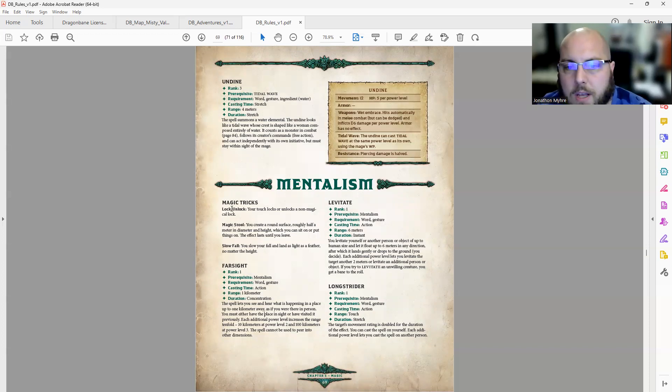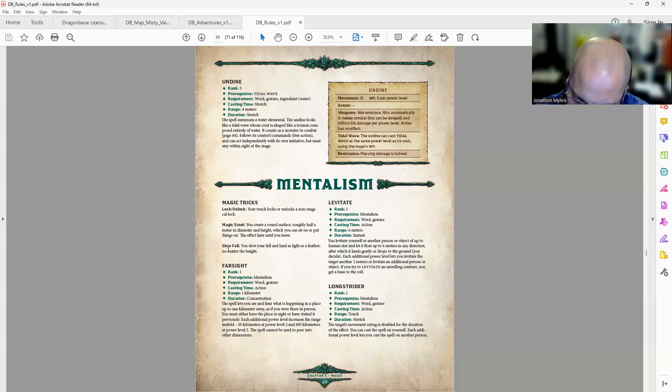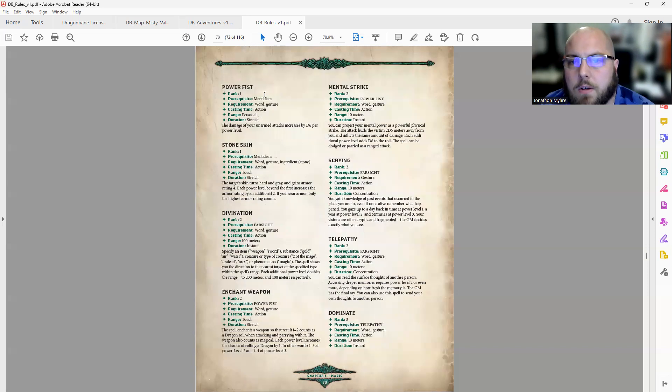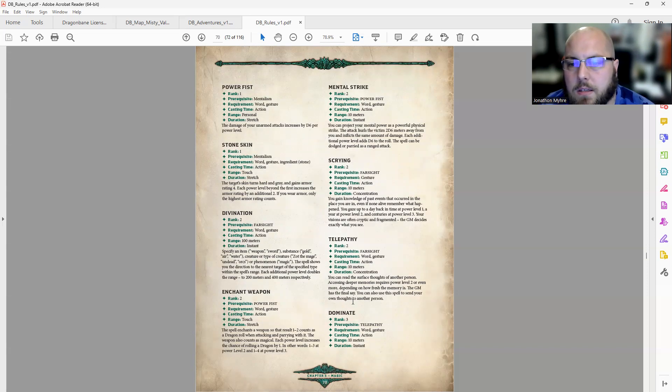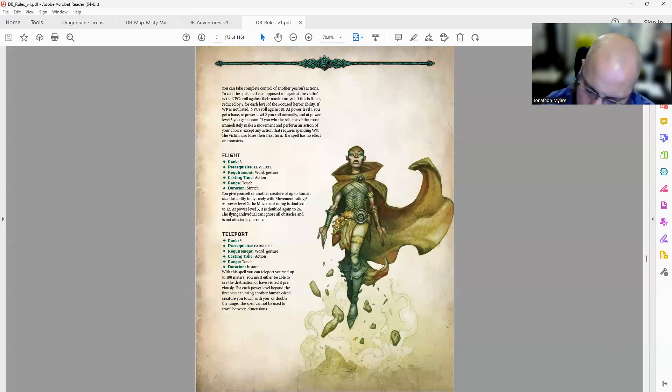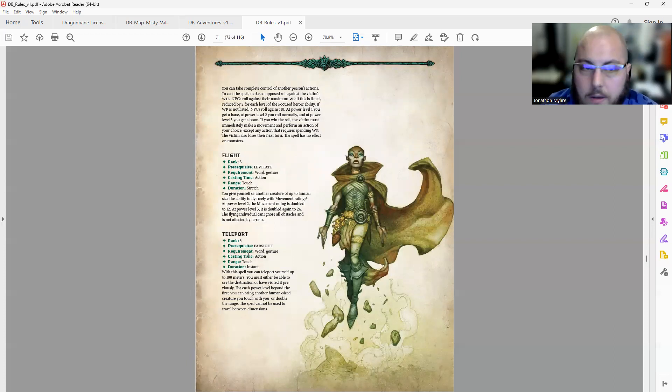Mentalism. We've got 3 magic tricks. Then we have 13 spells.